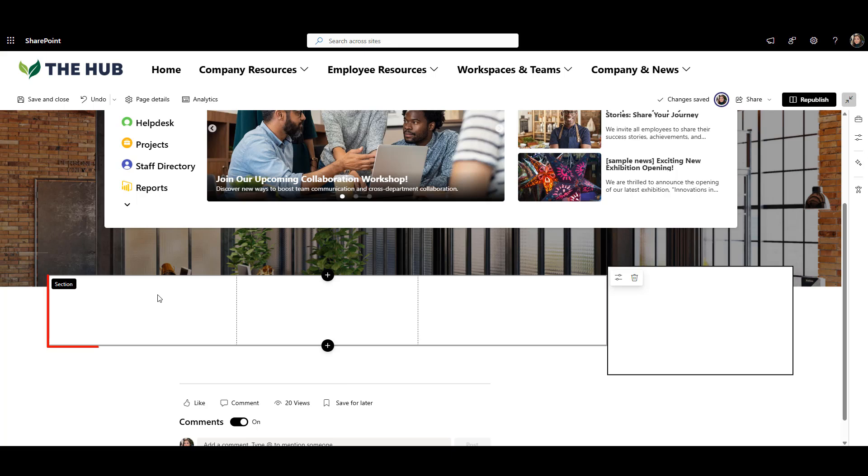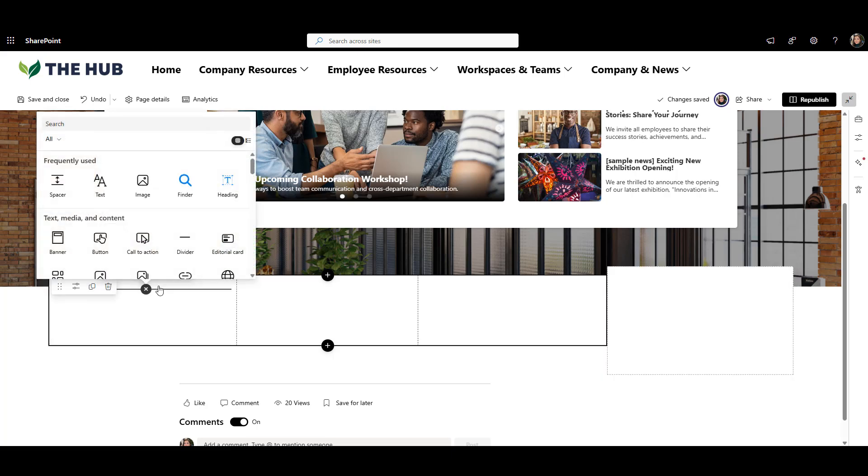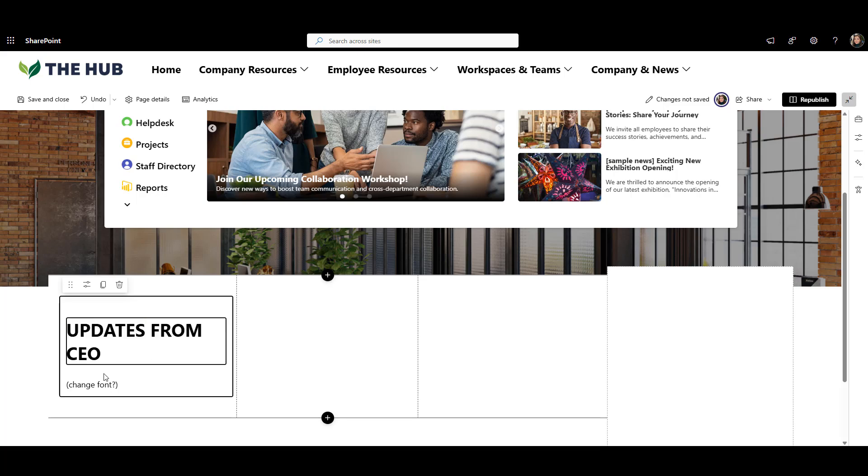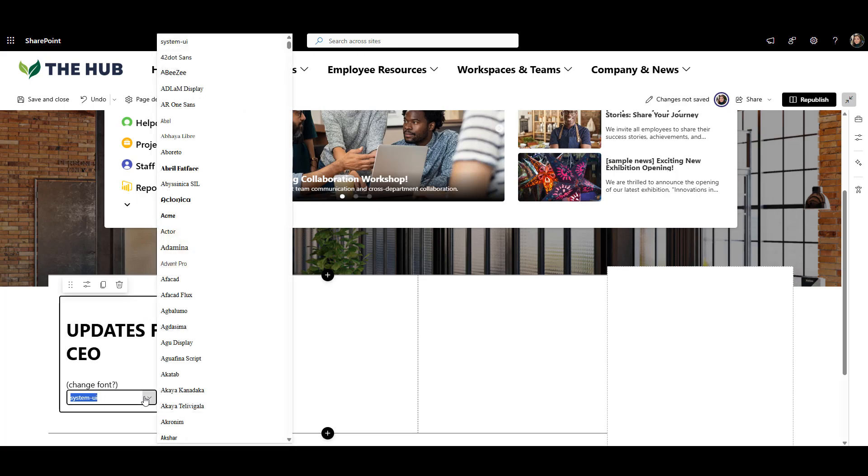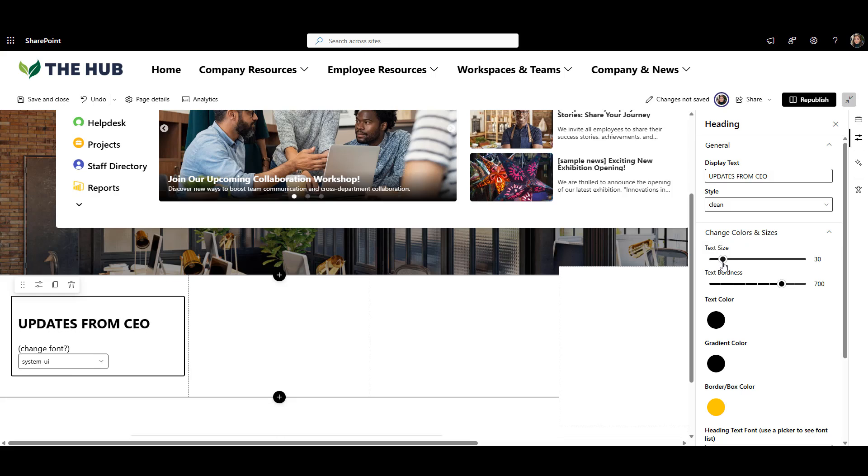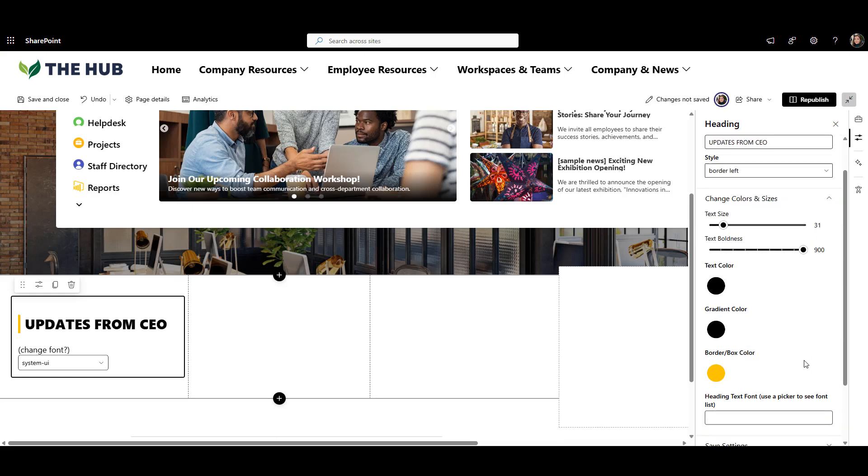In the first column, I'll show a video with monthly staff updates from our leadership. First, let me put a heading for this section. I'll use Origami Heading Web Part because it's so flexible. It lets me pick any font, adjust font size, thickness and customize the colors to my liking.